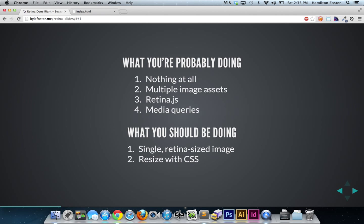If you are supporting retina, then you're more than likely serving up multiple image assets with your JavaScript or CSS, something like retina.js or media queries, but you really don't have to do that.